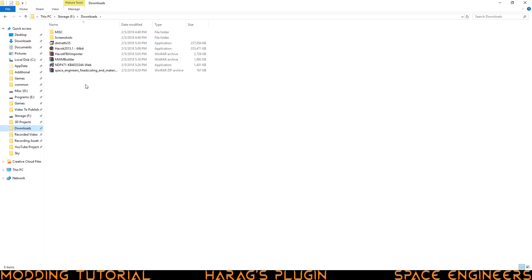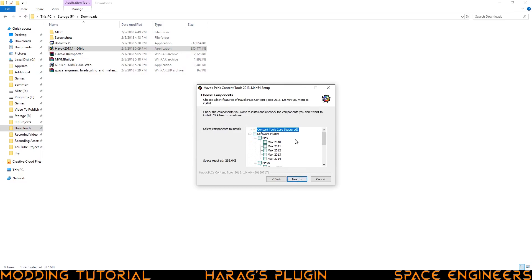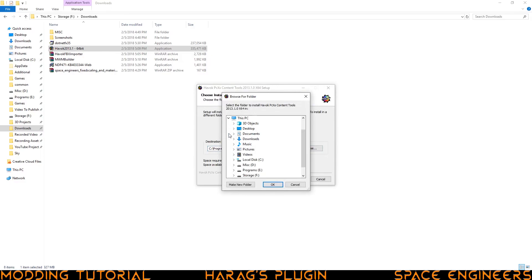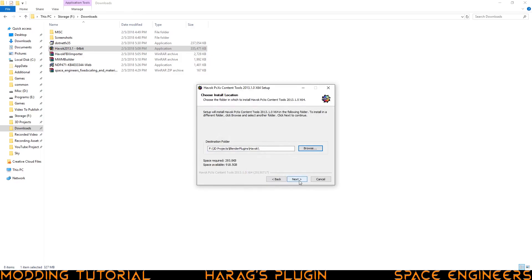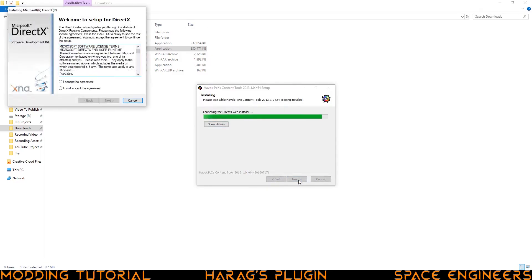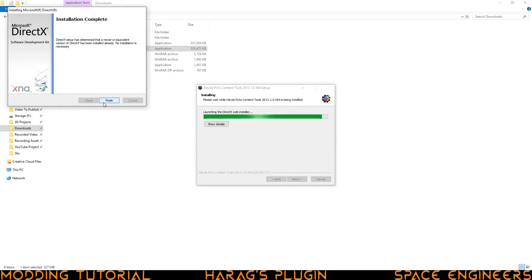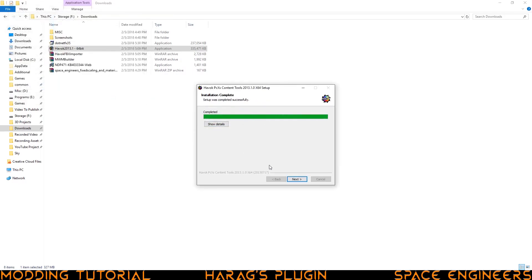Go back to your downloads folder and we'll go ahead and start installing things. We're going to start with Havoc, so go ahead and double click on that, then click Next, I agree. We don't need to install any of the additional plugins, so go ahead and leave all those unchecked. Click Next and then we need to set it to install where we want it to. Browse and go to your PC, your storage drive, projects folder, Blender plugins, Havoc. Click OK and then click Next. It's going to ask you to install DirectX — click Accept, click Next. It might ask you to download some additional options; just make sure you click Next. You should get to the installation complete screen — click Finish, and then Havoc should finish as well.